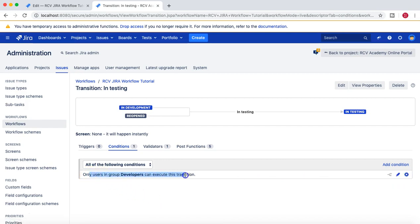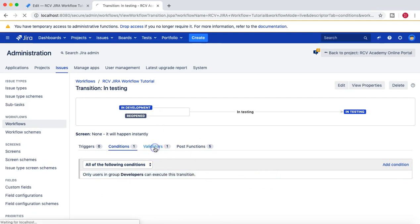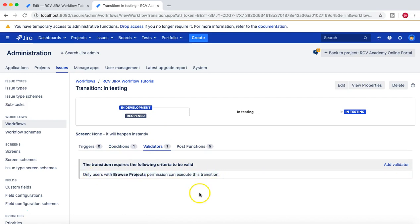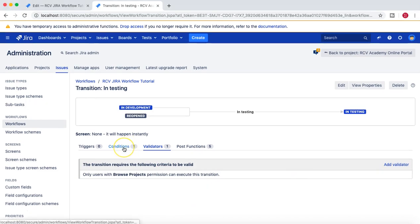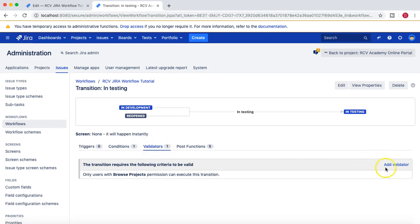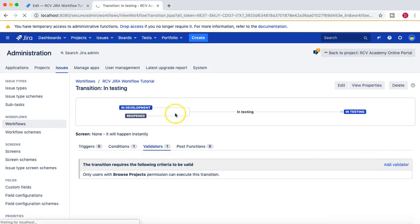Now, as with conditions where you can add multiple conditions, similarly with validators you can add multiple validators as well. If you want to add multiple validators from the list, you can choose other validators as well and add those.